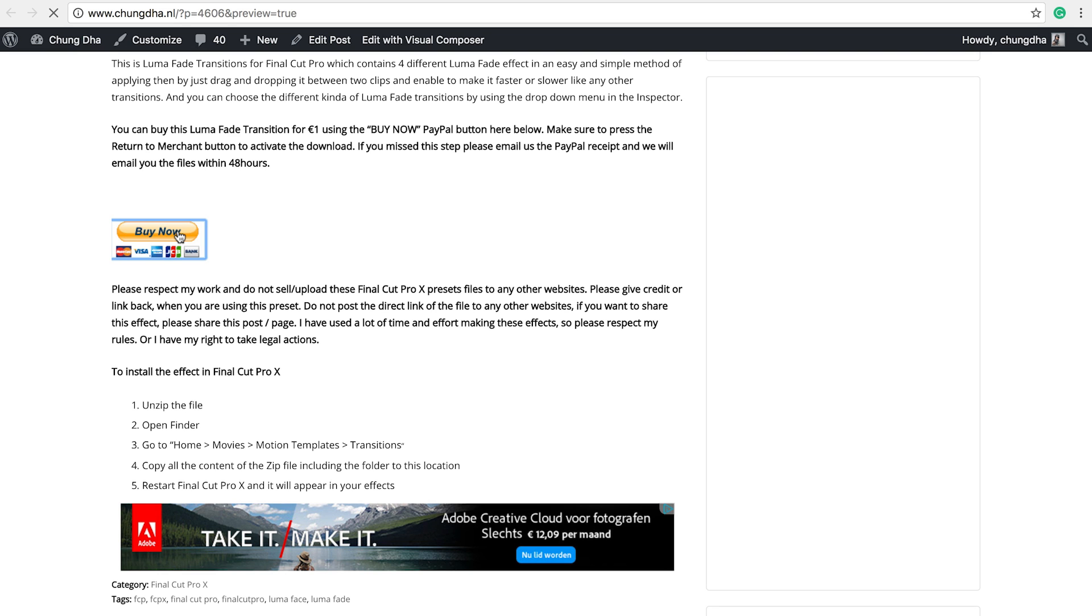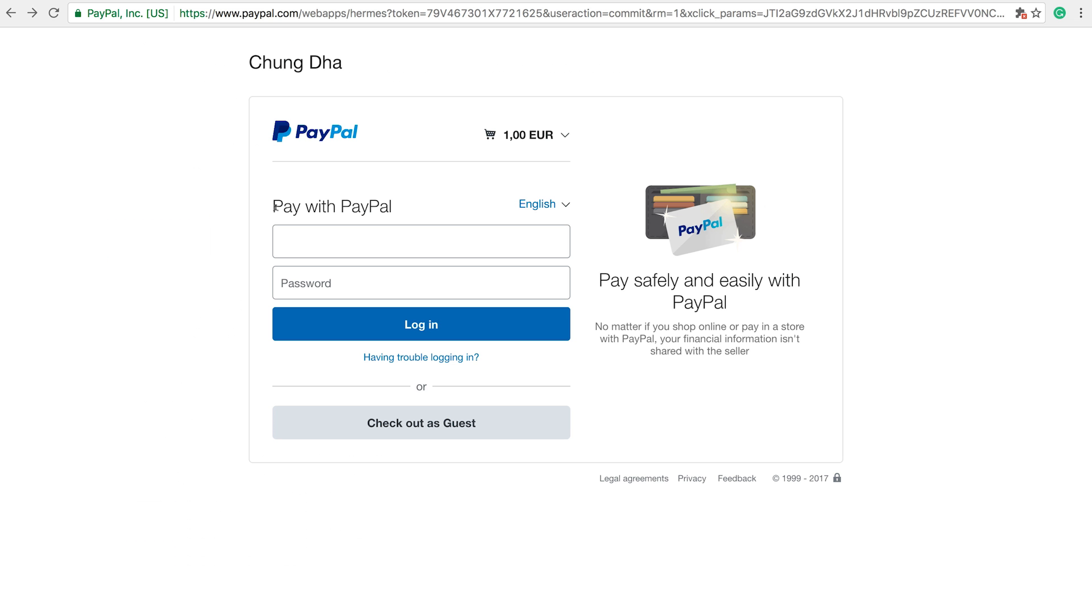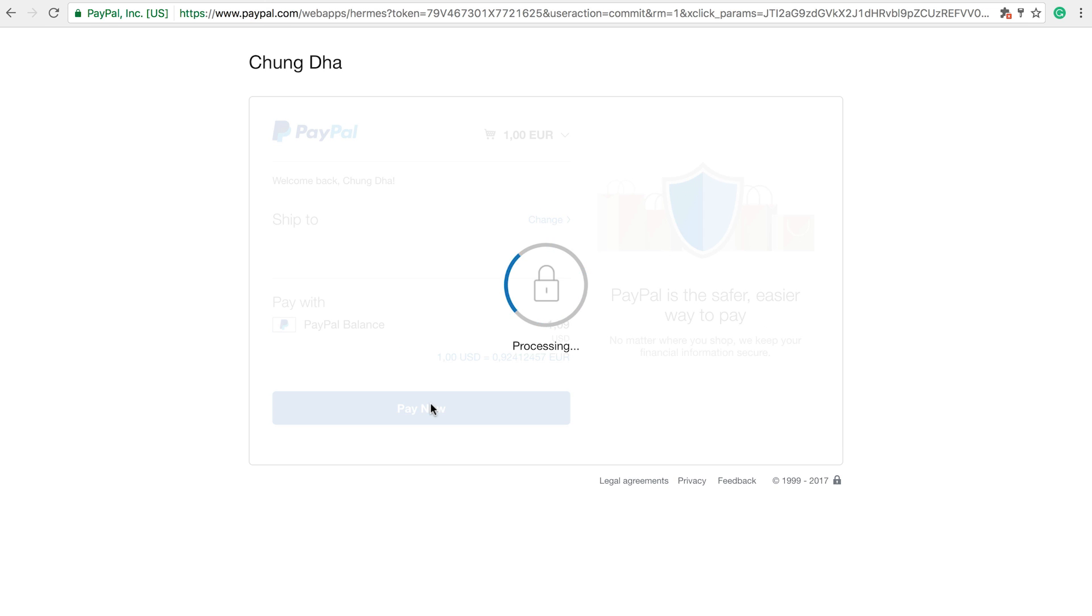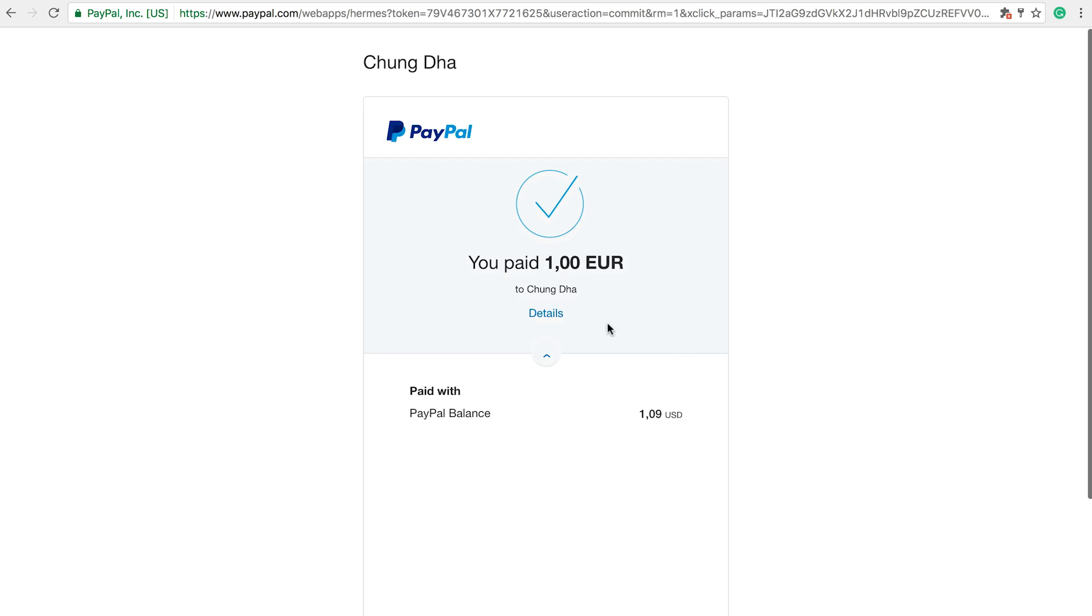To buy this transition press the buy now button. If you're using a credit card use the checkout as guest, and if you have a PayPal account log in with your PayPal. And just from here press pay now.